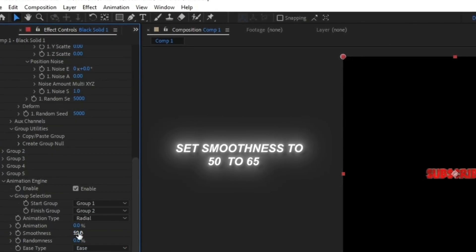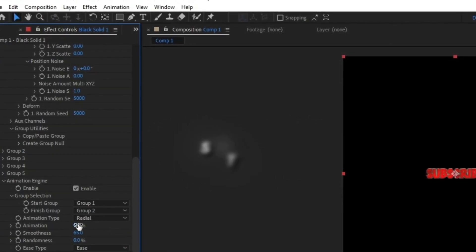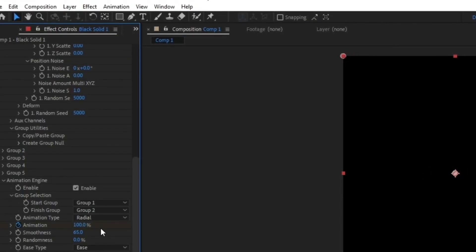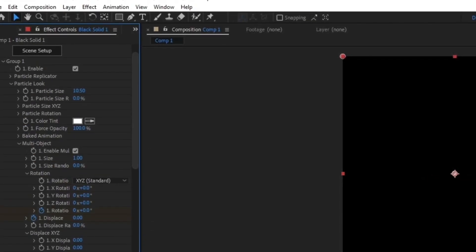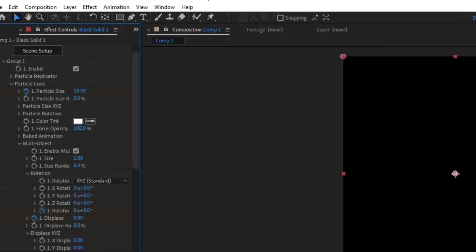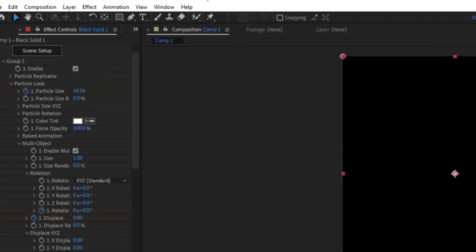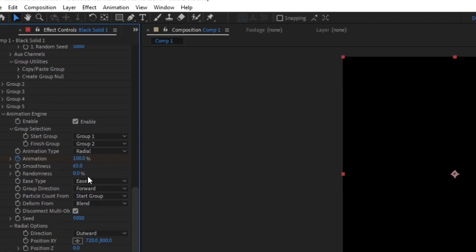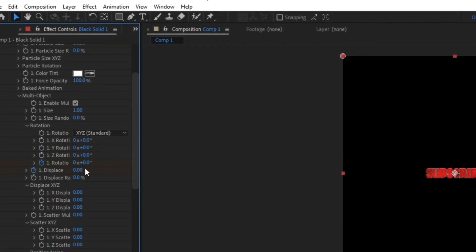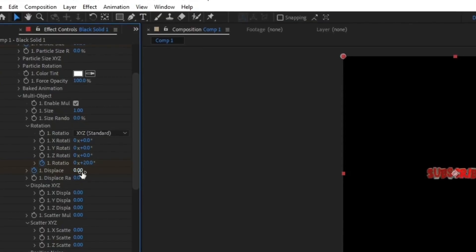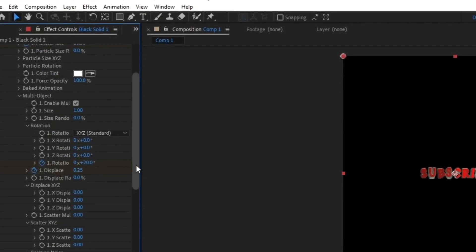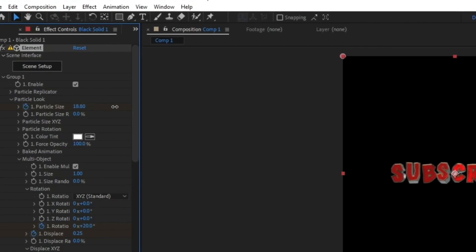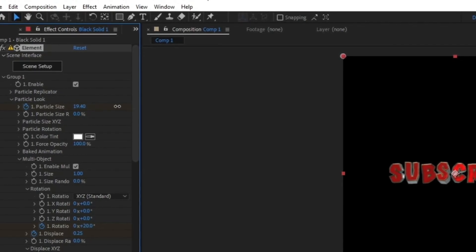Now set Smoothness 50 to 65 and put Animation 0 to 100. Put Animation 100 to 0 and put Ratio 0 to 20 and Displays 0 to 25. You can adjust your particle size according to you. At this time I make 20.